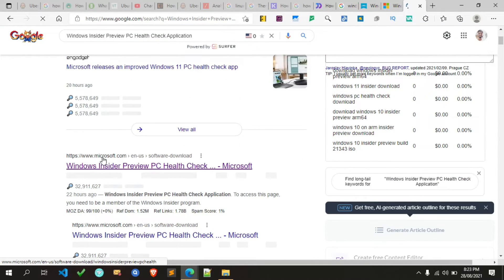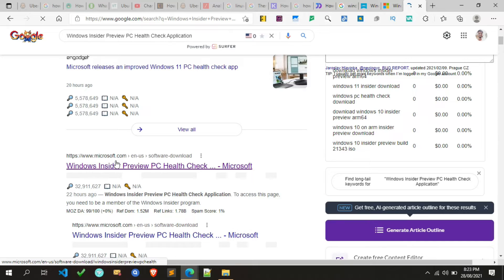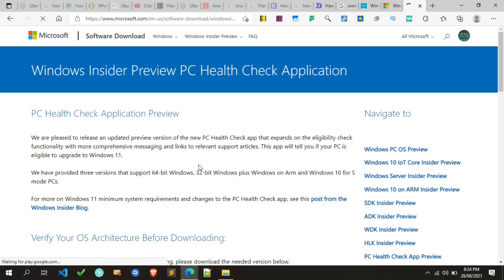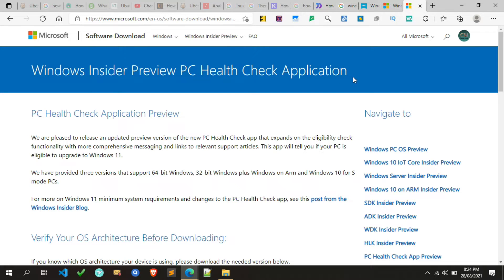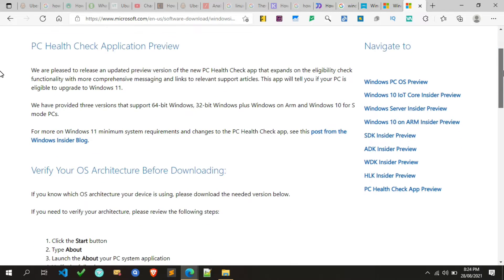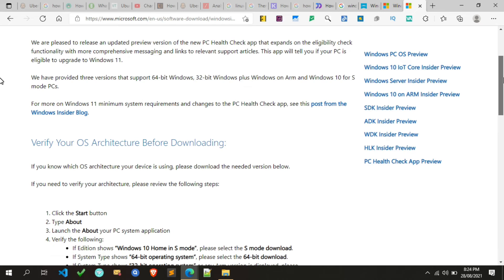To download it, click on the Microsoft link. Please make sure the title should be the same like this. Now simply scroll down.